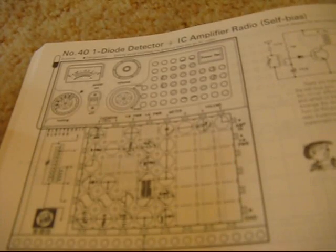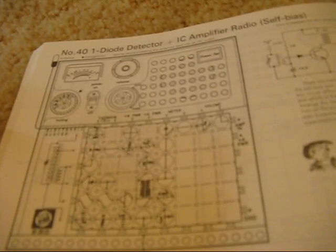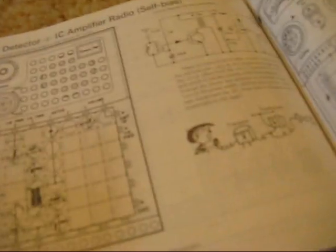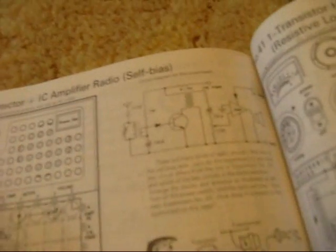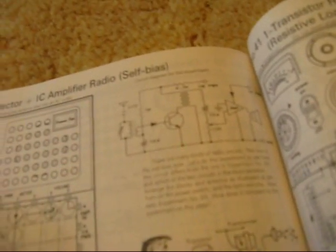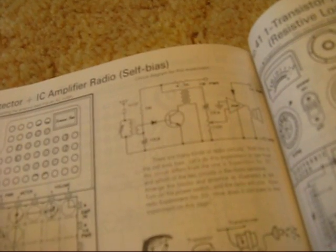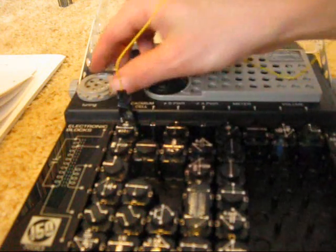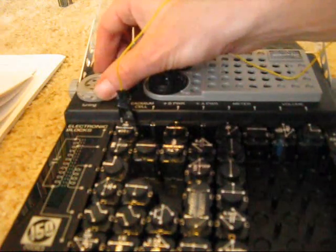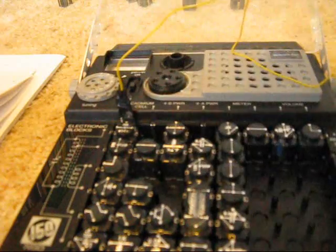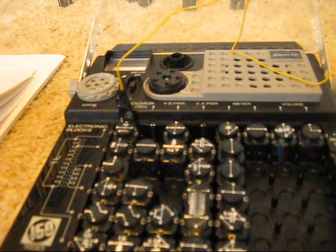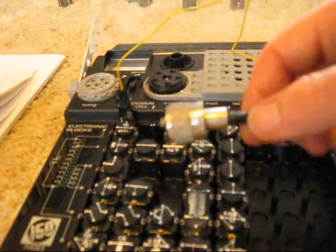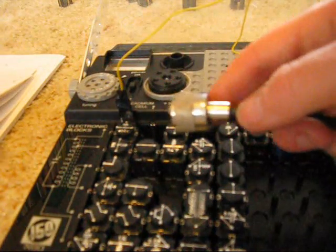Diode detector and IC radio, basically an amplified crystal set. Very frankly getting one station with a few meters of wire antenna. Now I've got my HF antenna.